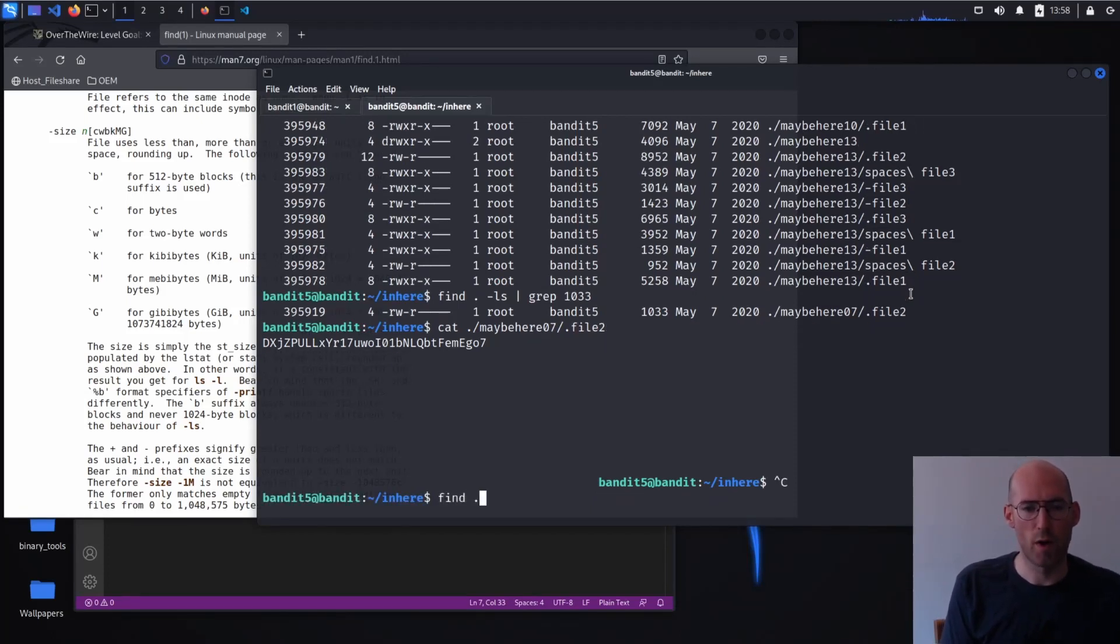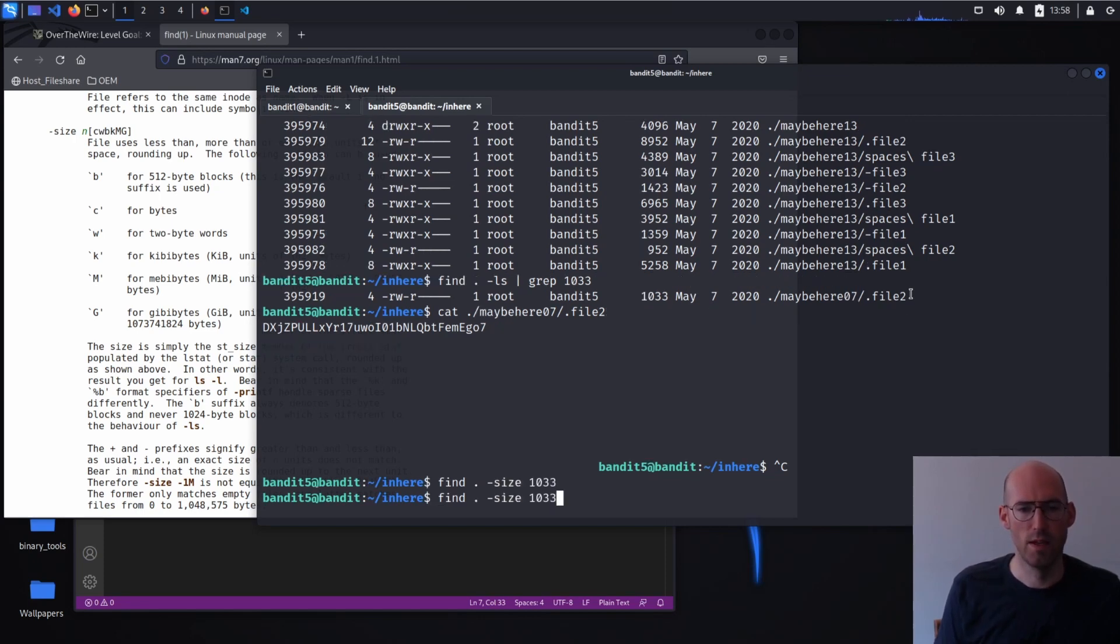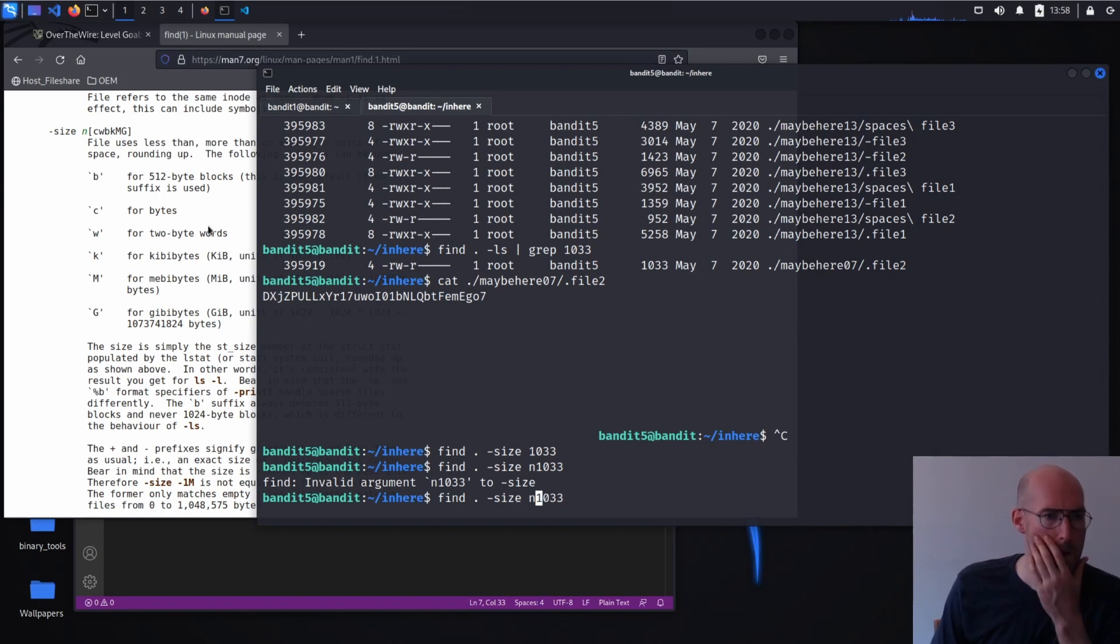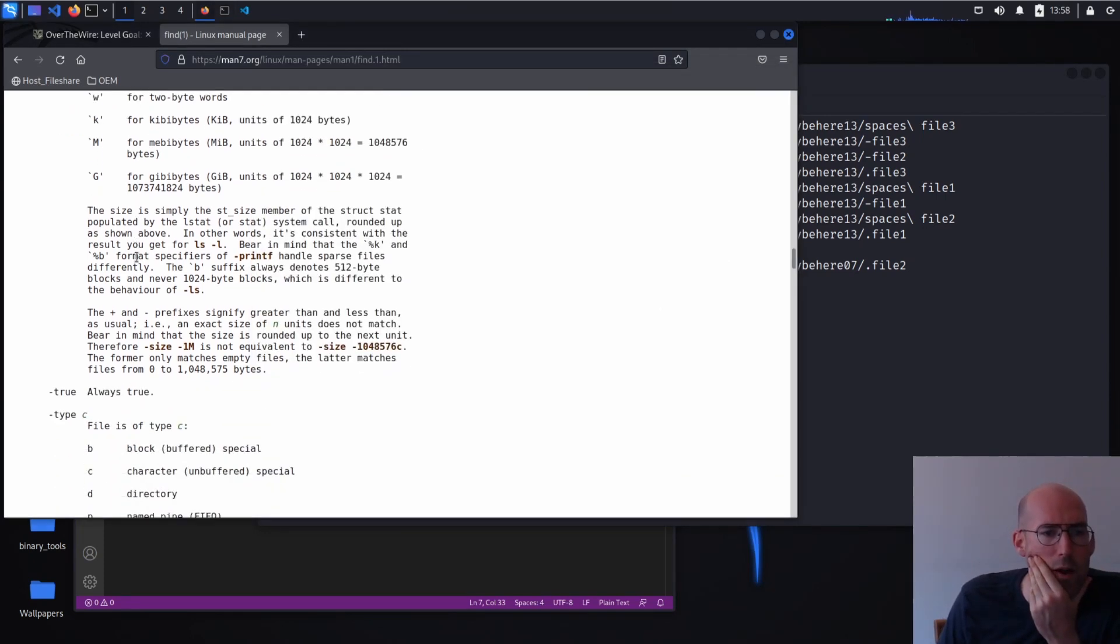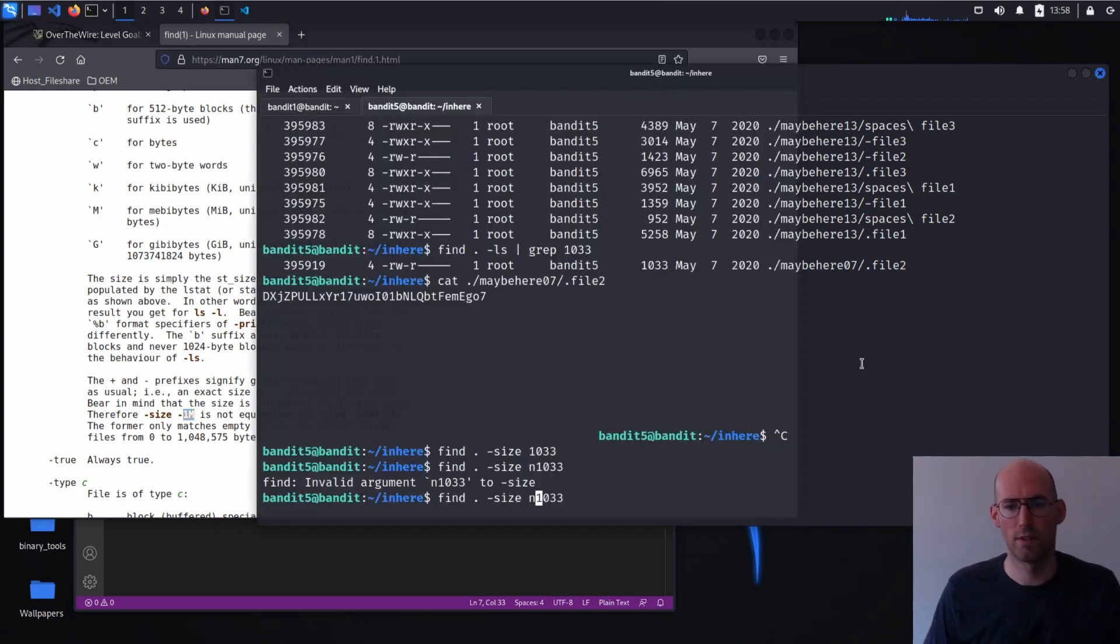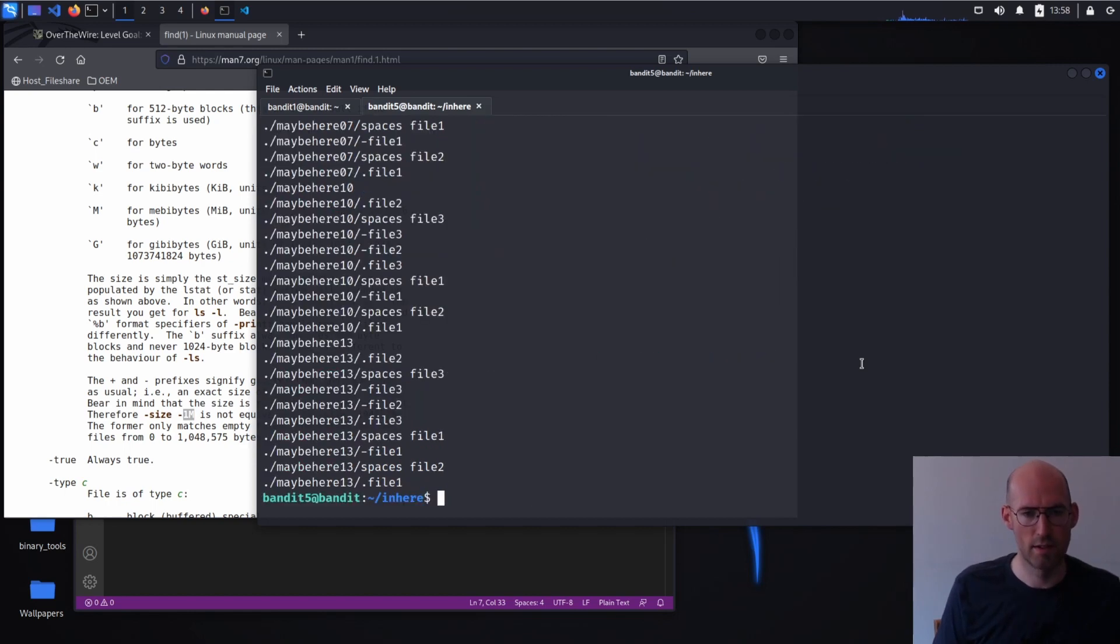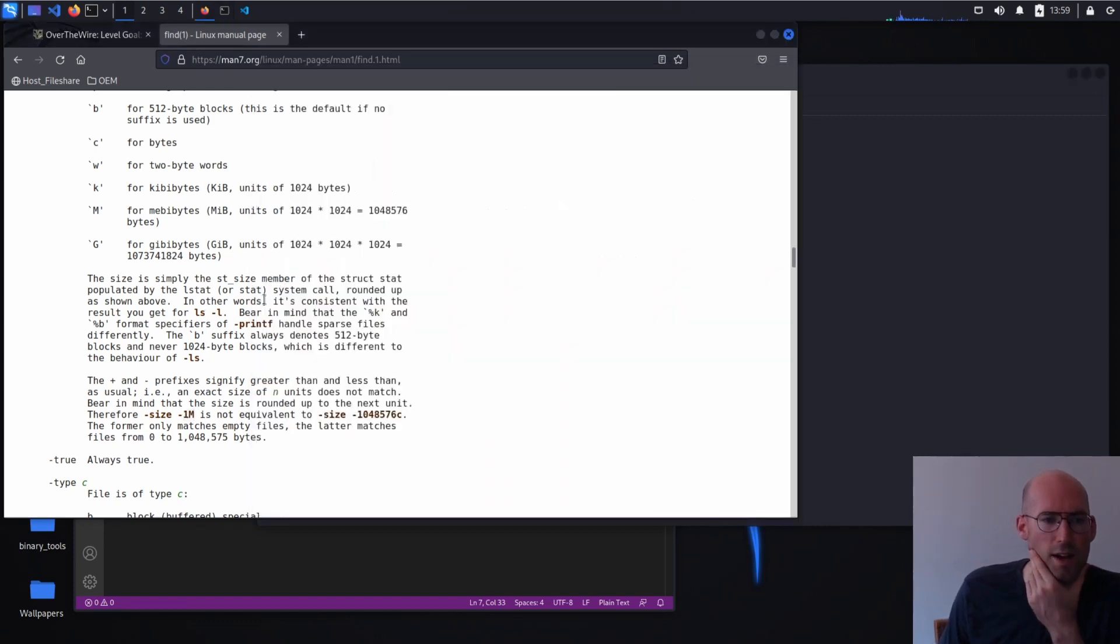Again, we've already solved this. We're just trying to learn a little more. Maybe I need that N in front of it. Hmm. Minus size. That didn't quite work. It's showing another minus. Let's give that a shot. Minus size minus. Well that is too many files.